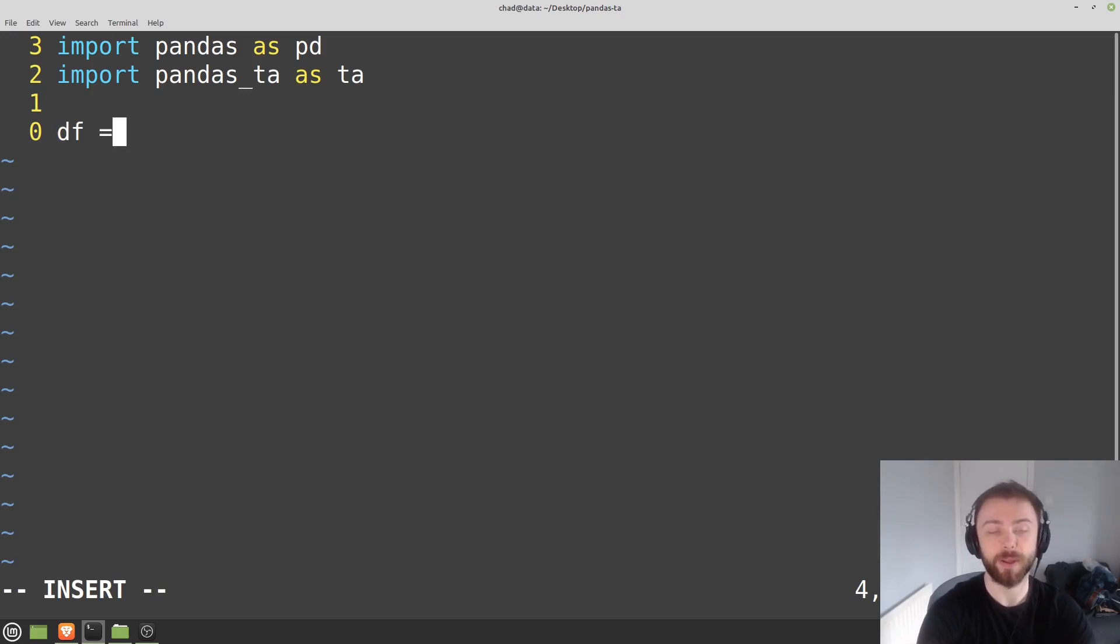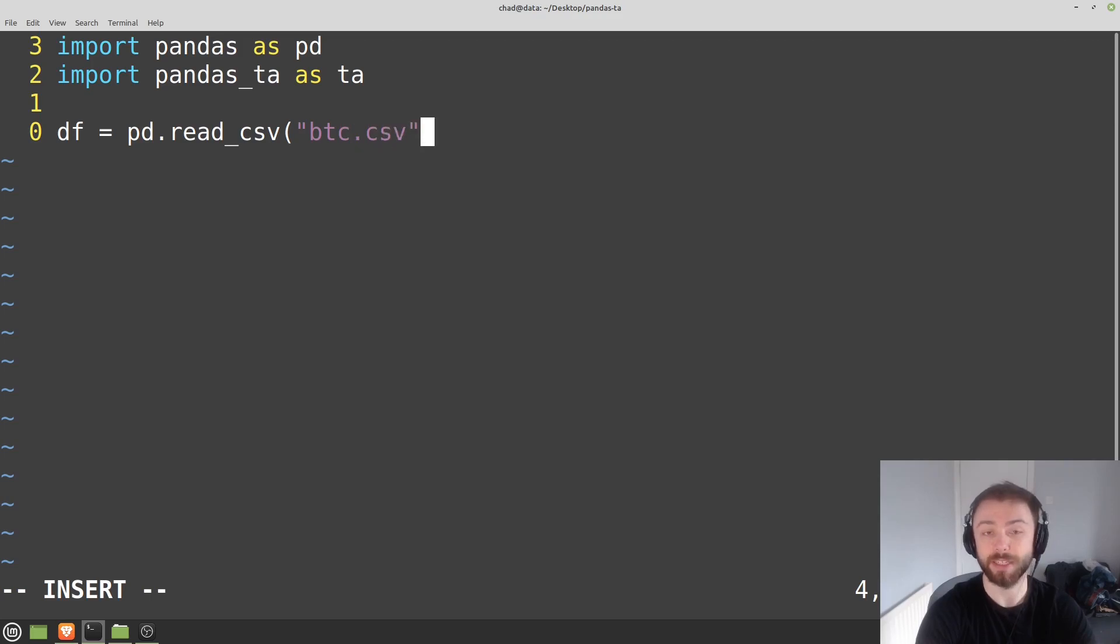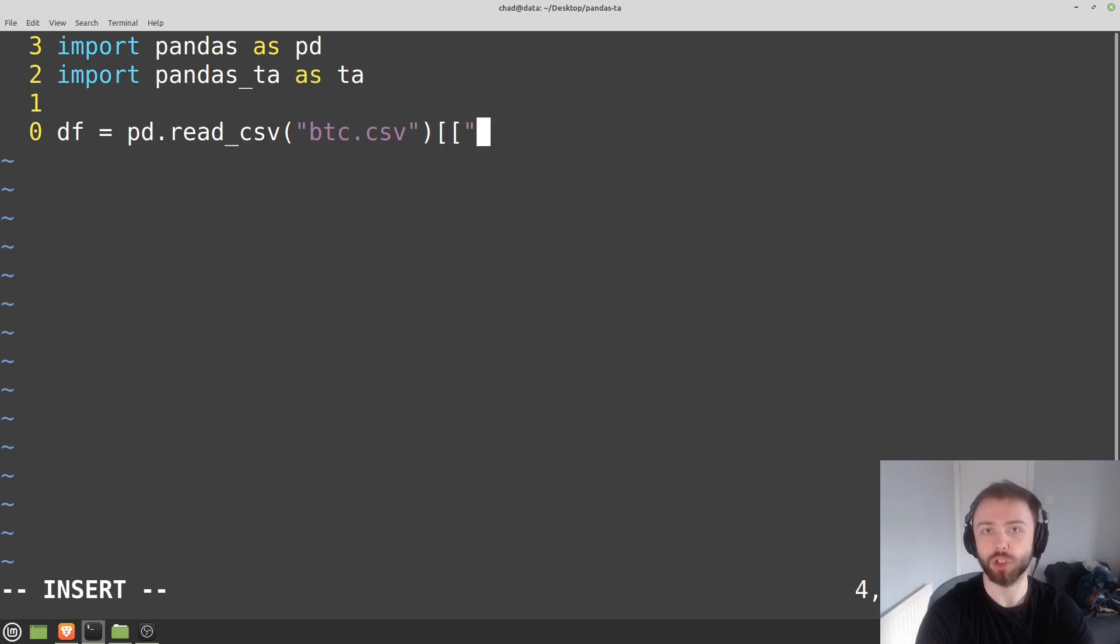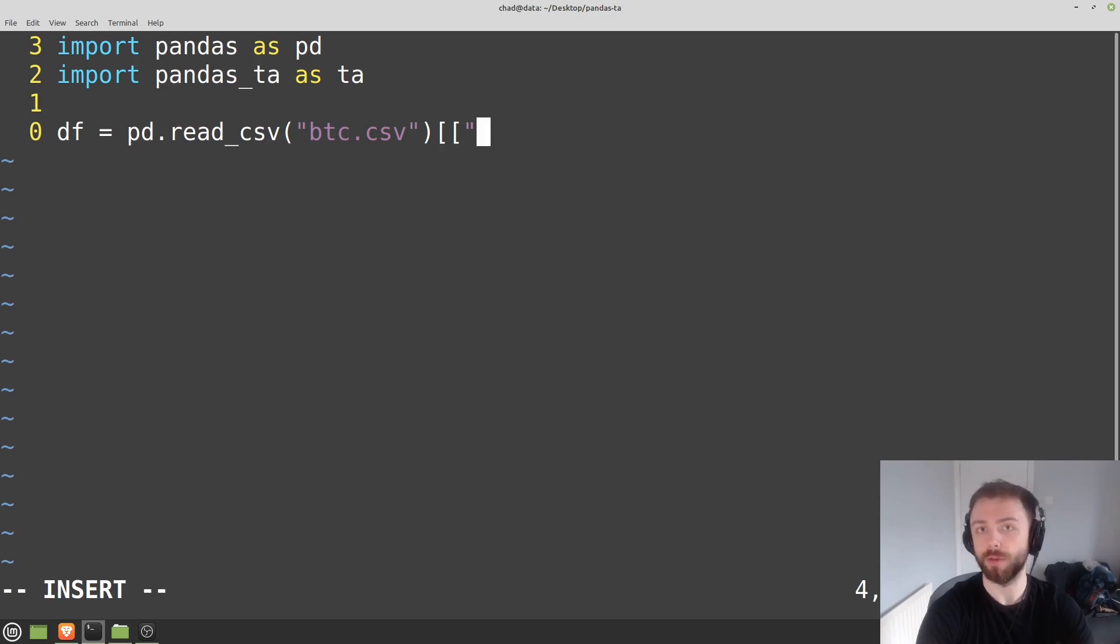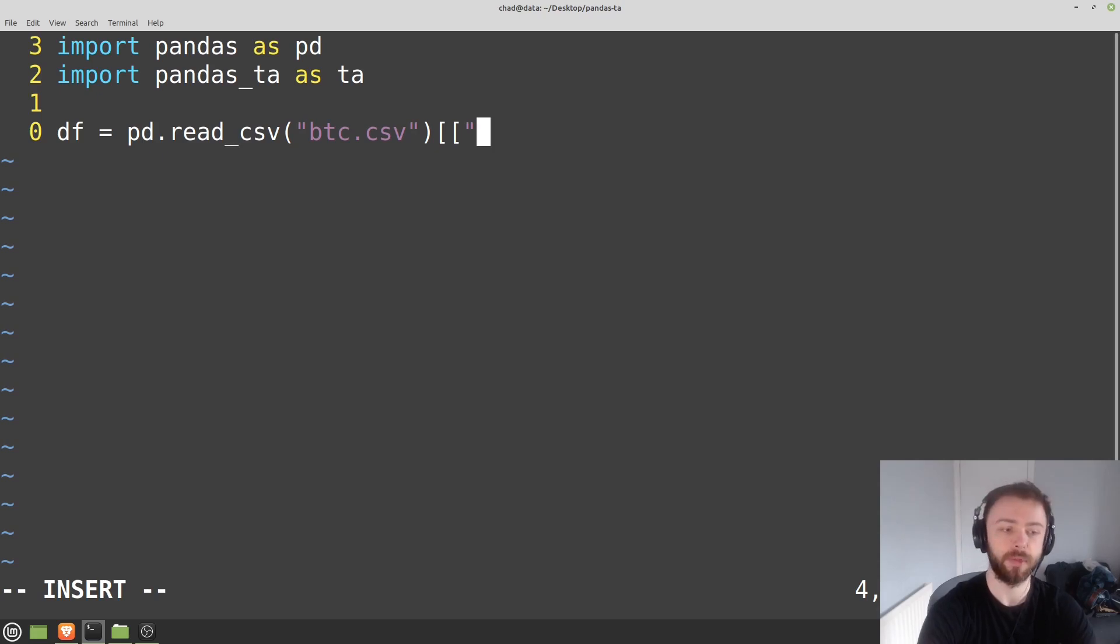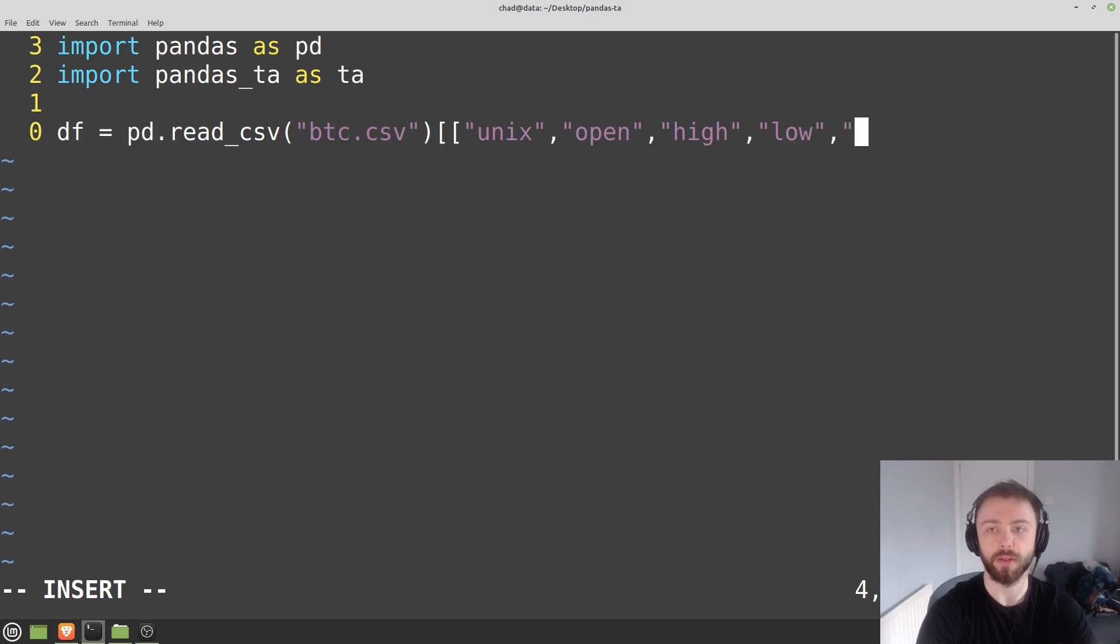So df for data frame is equal to pd.read_csv, just a very common pandas function. We're going to open btc.csv because that's what I've called it. And I like to put the columns here that I'm extracting from the data frame in double square brackets. It's mostly so I can remember what I've called the columns later on when I'm referencing them, but it also has the effect of making the data frame smaller so that when you print it out, it's not printing all these unnecessary columns.